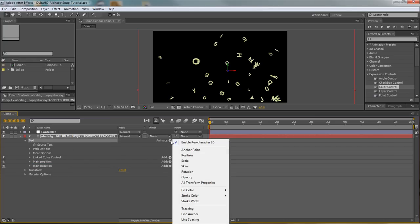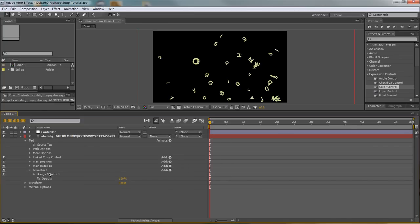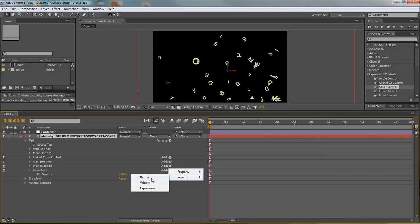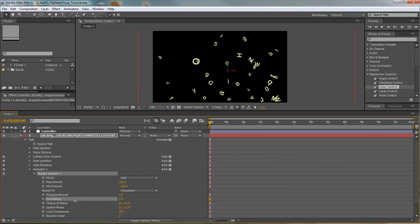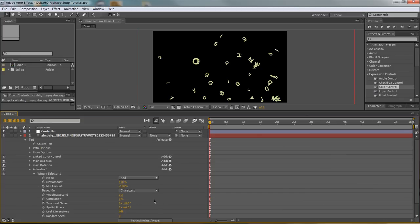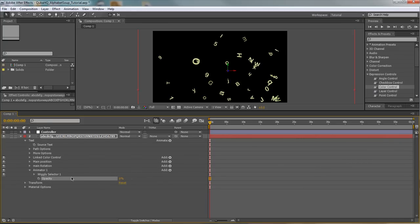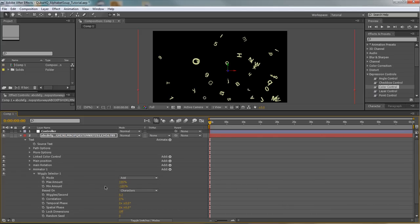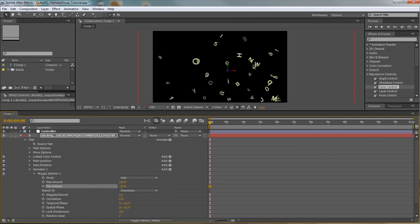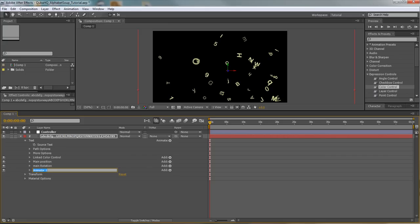Finally, Text > Animate > Opacity. Same process: add a wiggly selector, set it to zero correlation. The opacity could change a little bit, so let's set wiggles per second to 0.3 — that makes opacity change approximately once every three seconds. Bring the opacity value down to zero. We can also change minimum amount to minus 50, so a larger portion will be fully visible while only a smaller segment fades. Rename this 'main opacity.'